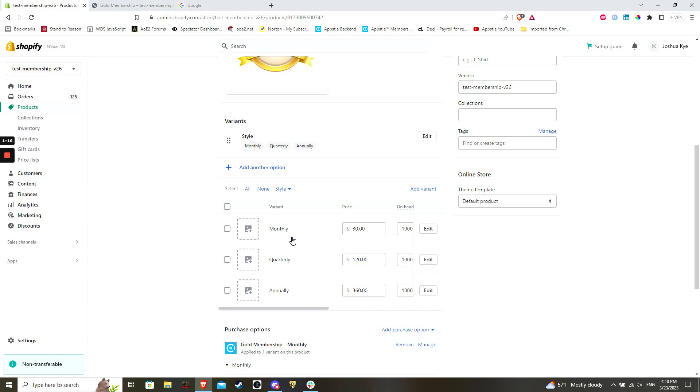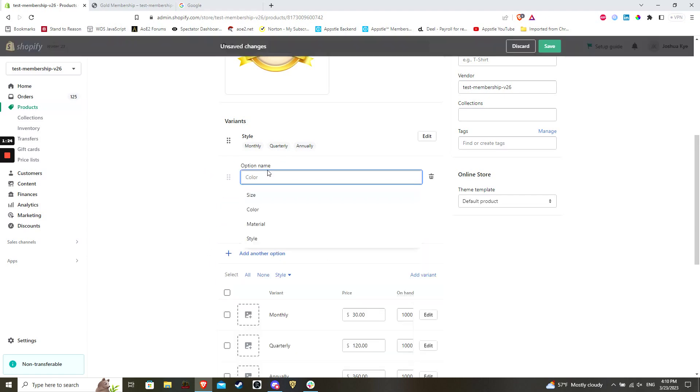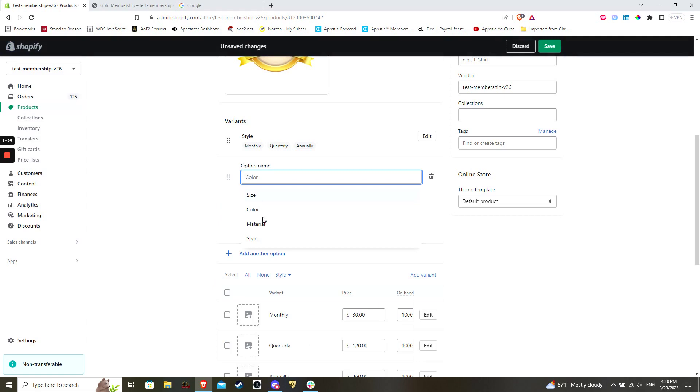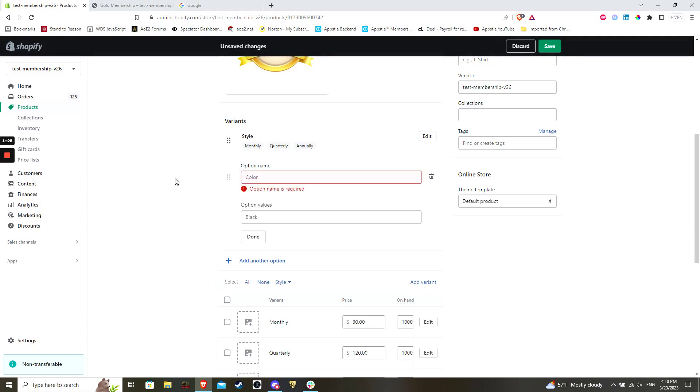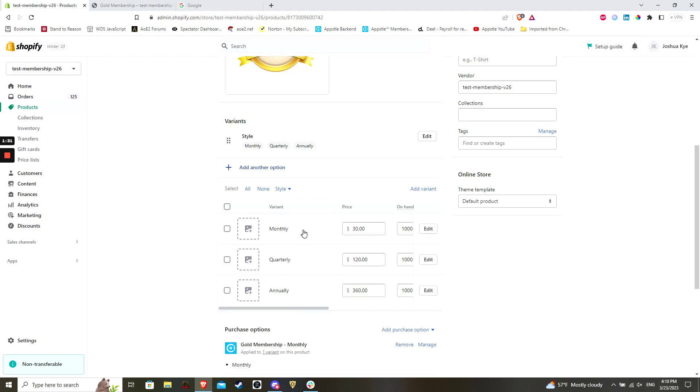Now comes the important part, which is the variant section. This is where you can define different aspects of your product. Examples can include different sizes, colors, and materials, but as this is a specific tier of membership, the most relevant name and values will be related to billing frequency.